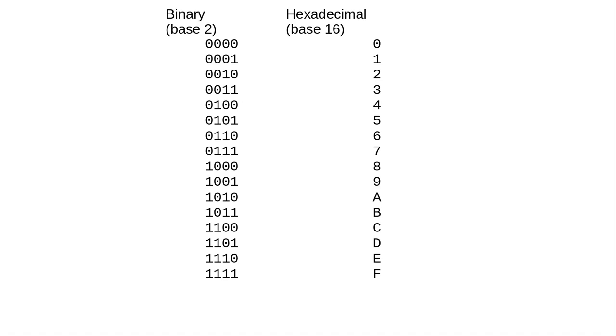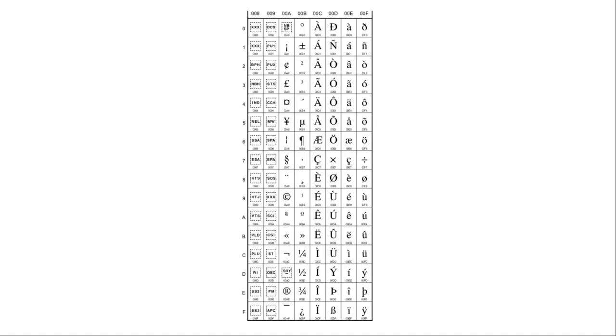That means one byte can be expressed as 2 hex digits, and a 16-bit Unicode character as 4 hexadecimal digits. The Unicode charts are organized in columns of 16 rows, and the code points, the numeric equivalents, are shown in hexadecimal.